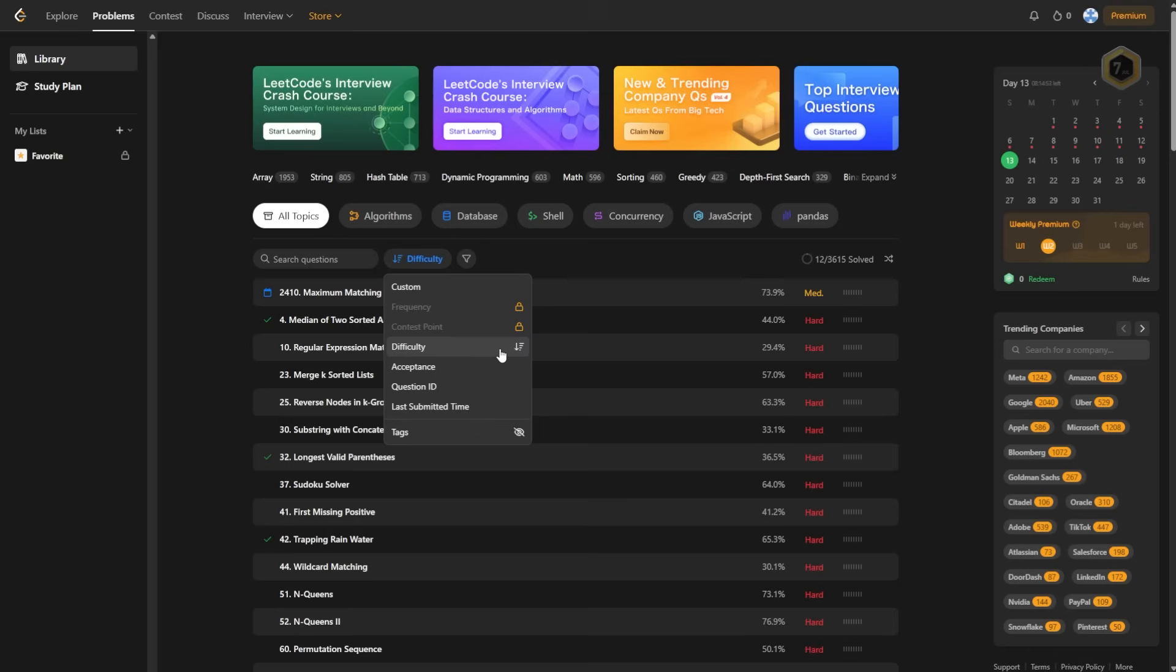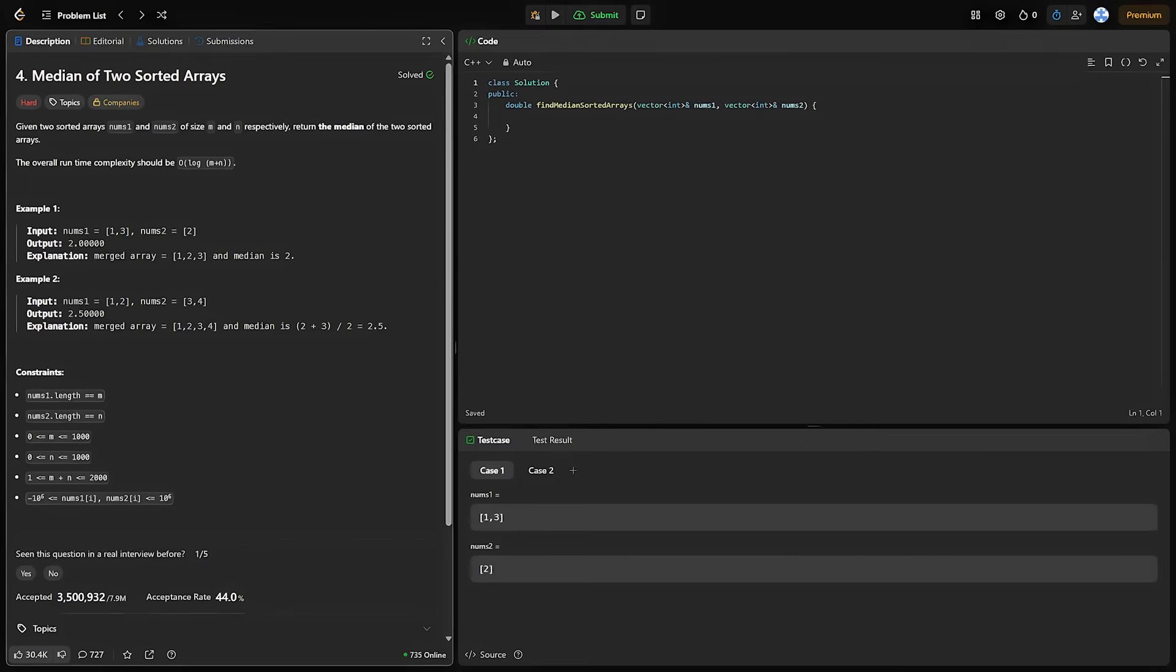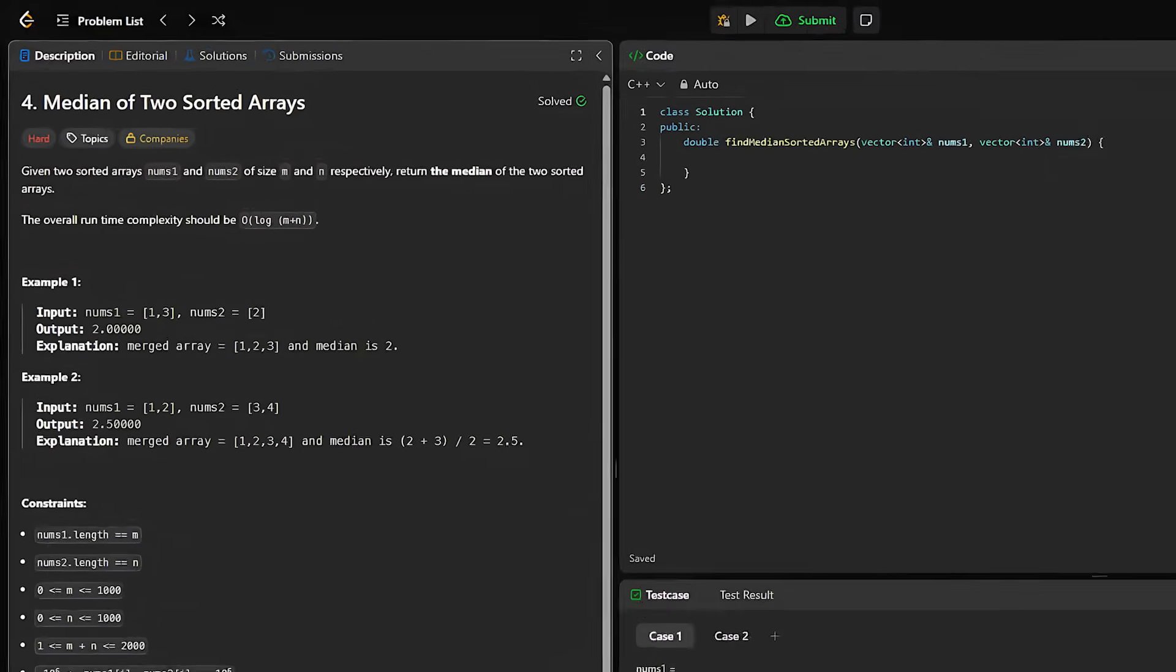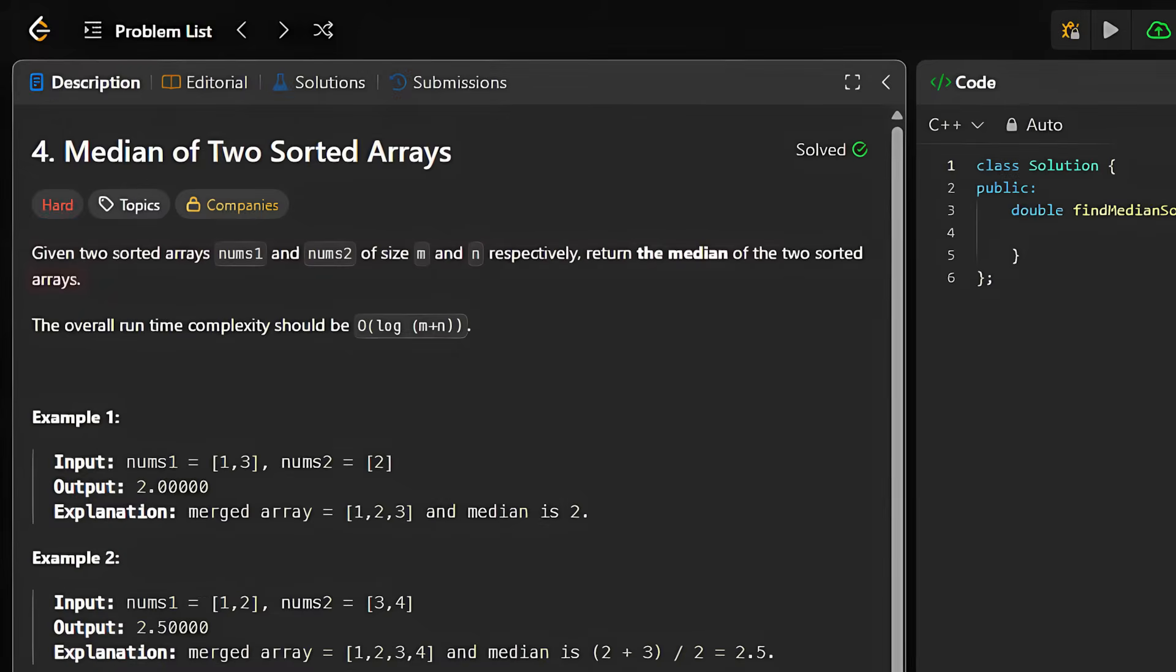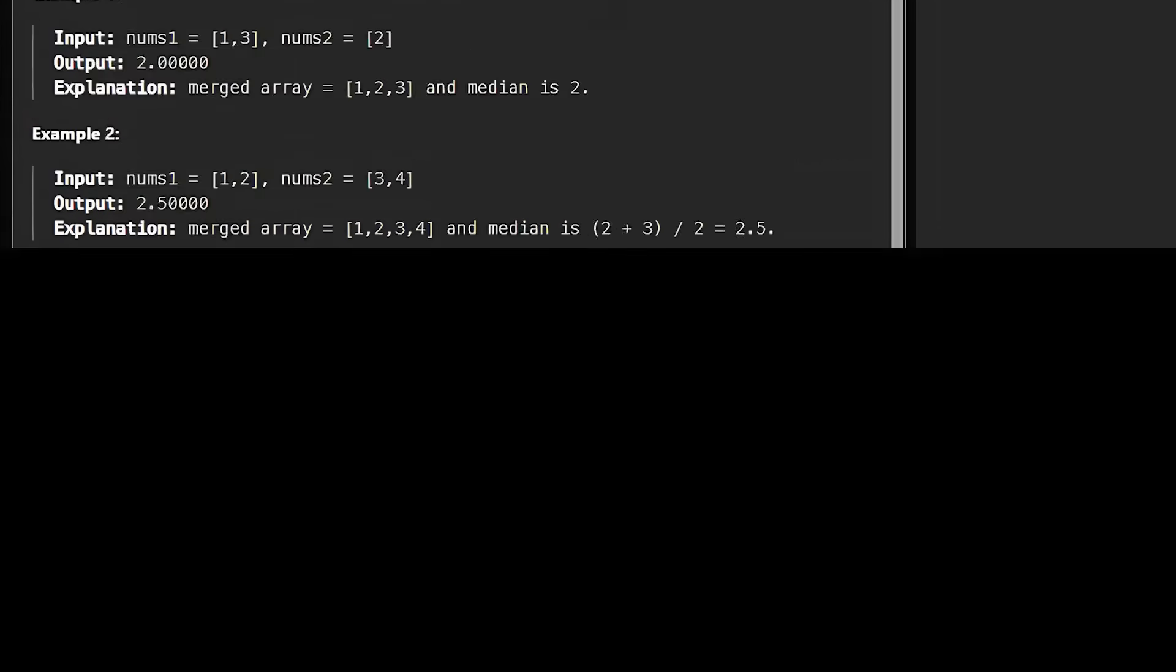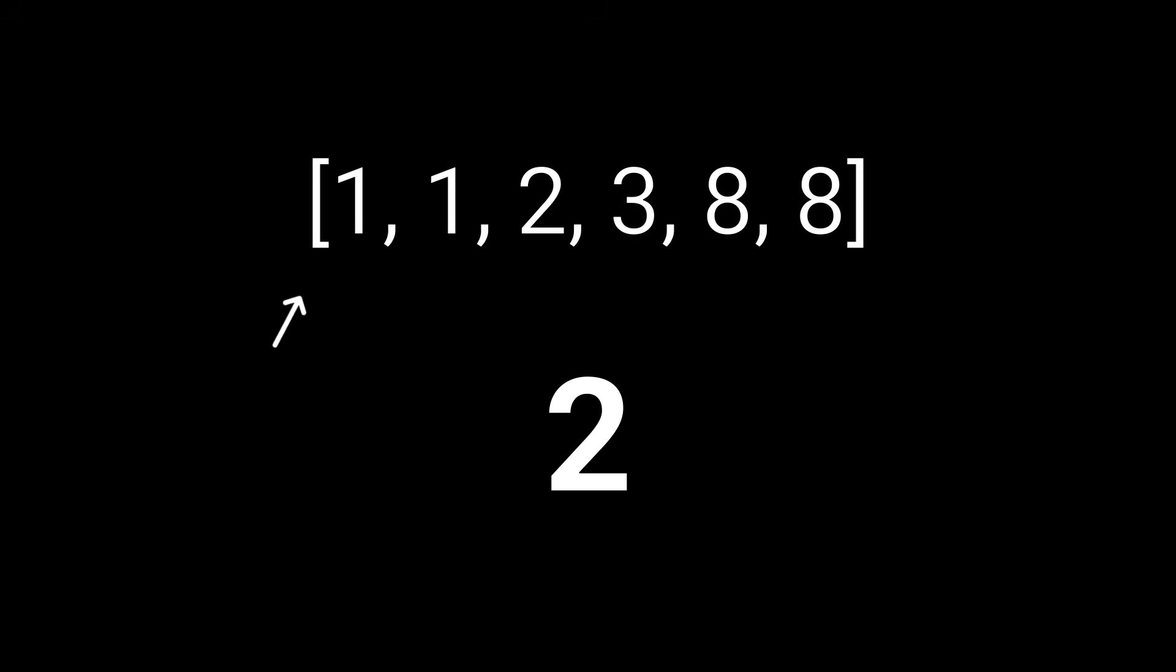Right, so what better way is there to find a challenge than to scroll through LeetCode's library? Median of Two Sorted Arrays. I think this one will do. Given two sorted arrays nums1 and nums2 of size m and n respectively, return the median of the two sorted arrays. So say we are given the arrays [1, 2, 8] and [1, 3, 8]. Our algorithm would need to return 2, because when you merge these two arrays together and sort the result, you get [1, 1, 2, 3, 8], and 2 is the median or middle element.